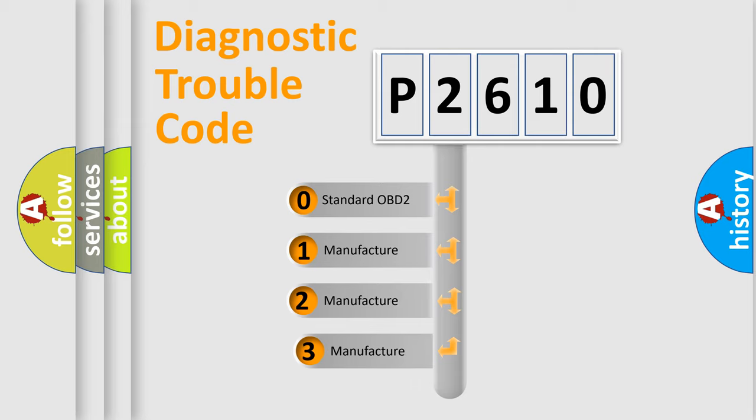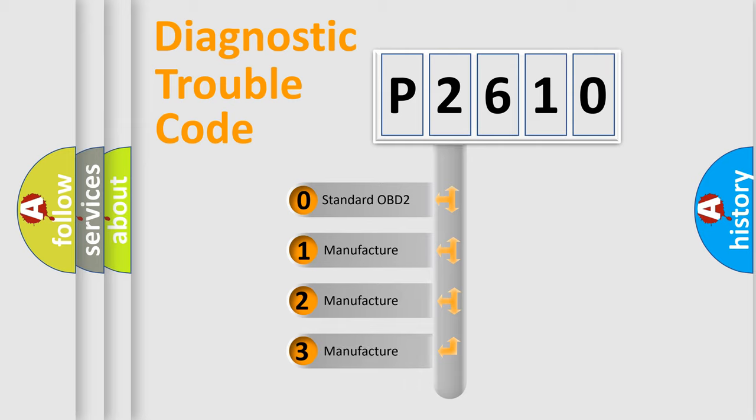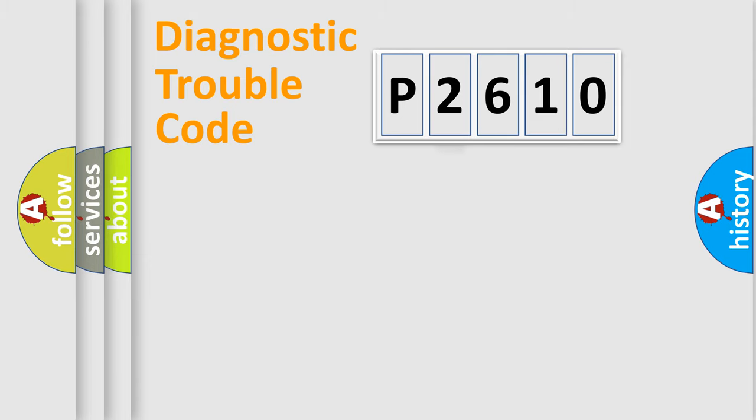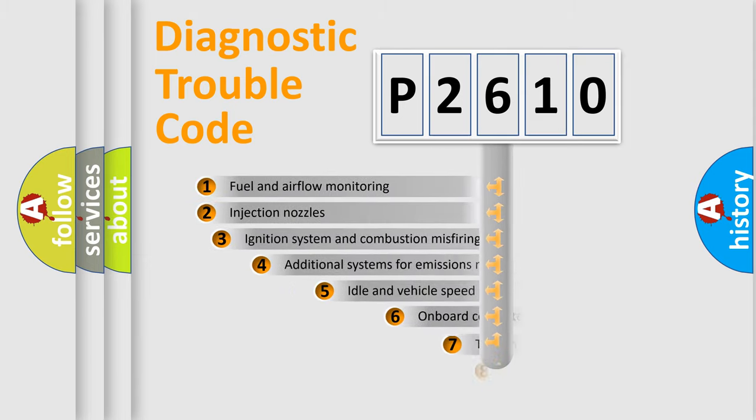If the second character is expressed as zero, it is a standardized error. In the case of numbers 1, 2, or 3, it is a manufacturer-specific expression of the car-specific error.